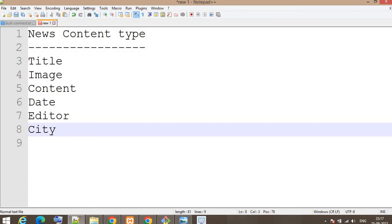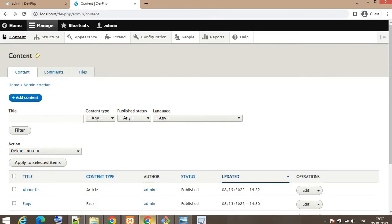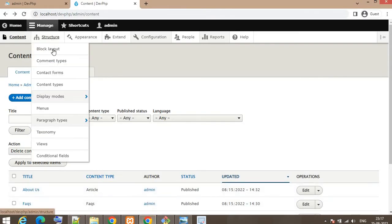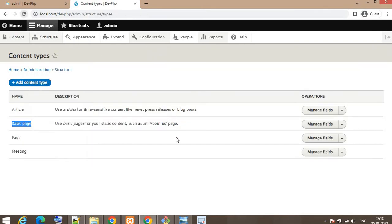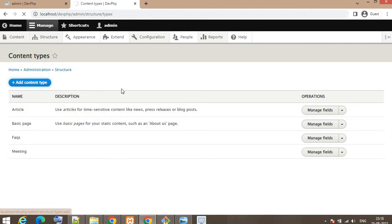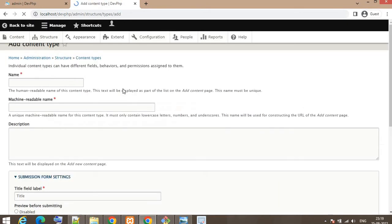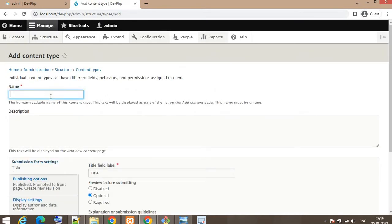To create the content type, first go to Structure and click on Content Types. On this page, click the Add Content Type button. We are now going to create a content type and its name will be 'news', so I'll add 'news' as the name.